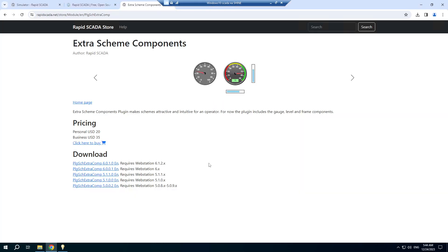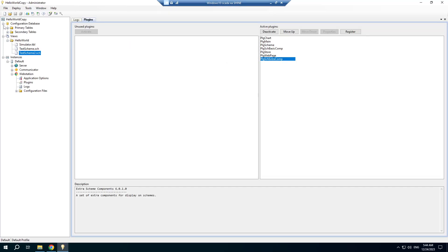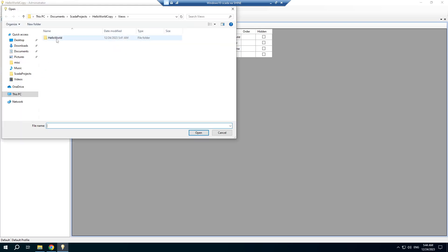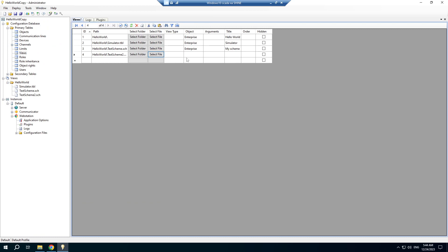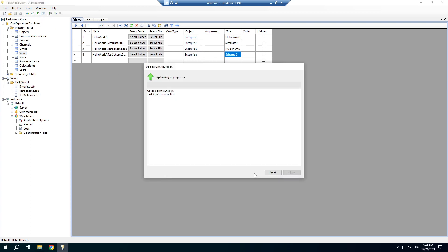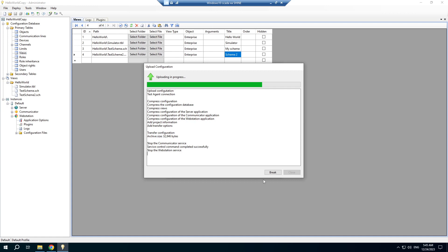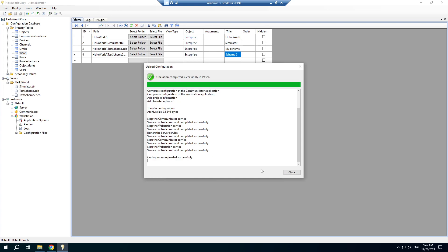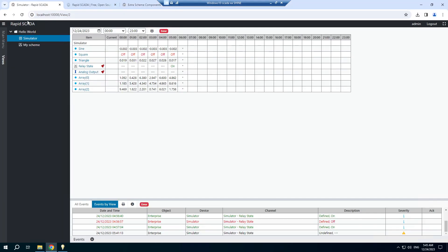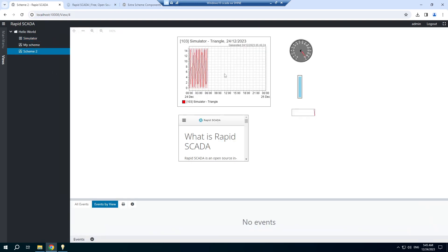The scheme is ready for testing. Before I upload the project, open the Views table and specify the created view here. Refresh the page and open the view. You can see that the extra scheme components work well and can be useful.